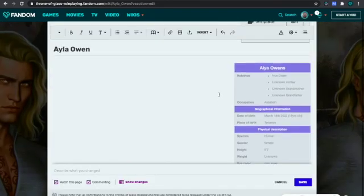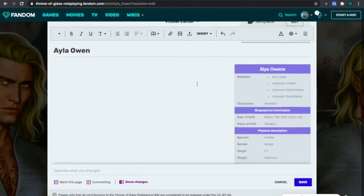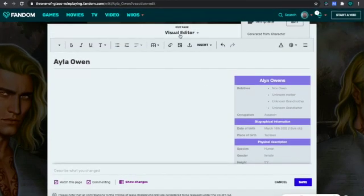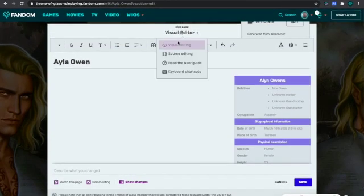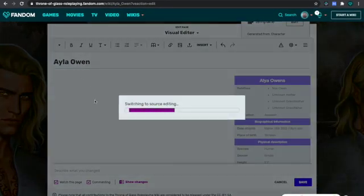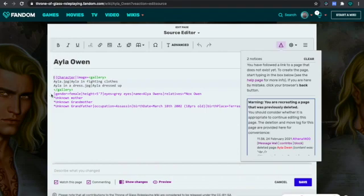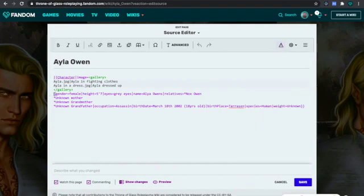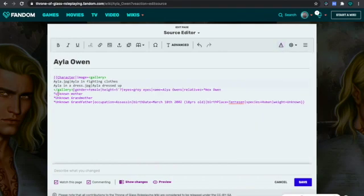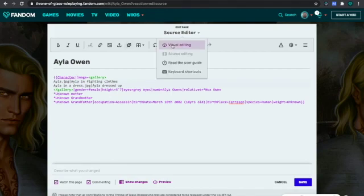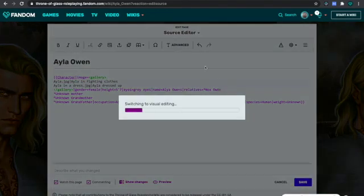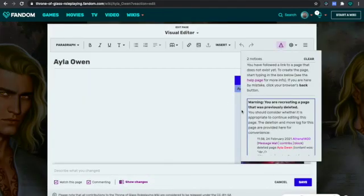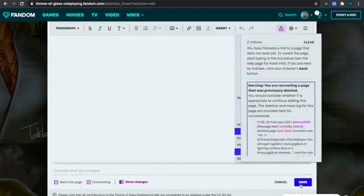Now your images have disappeared — it's not permanent. All you have to do is go back into source editing, go there and press Delete. It will delete when you press Enter. When you go back into visual editing, there your images will be.